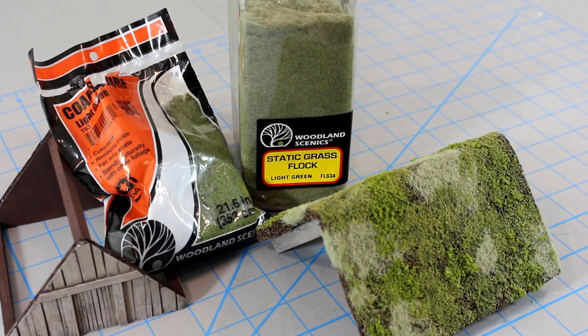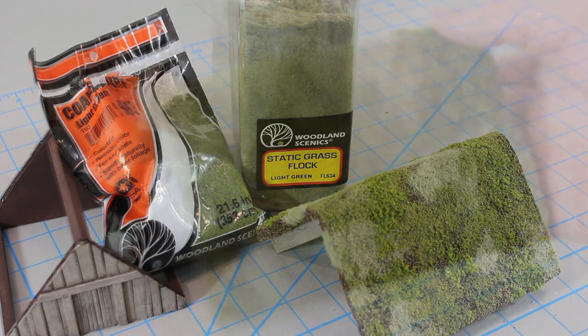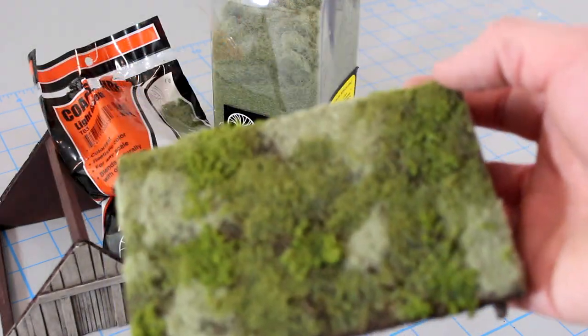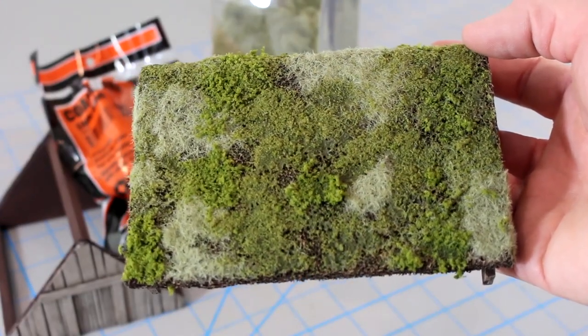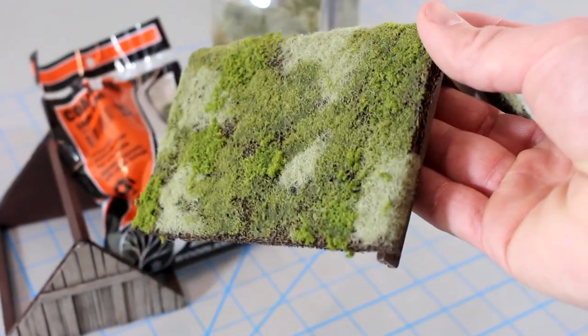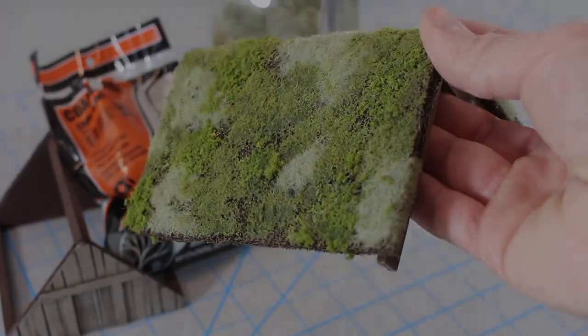To finish the sod roof, all I did was smear on patches of Elmer's craft glue and sprinkle different blends of flock and static grass on the roof. It's a very easy way to get a great looking result.